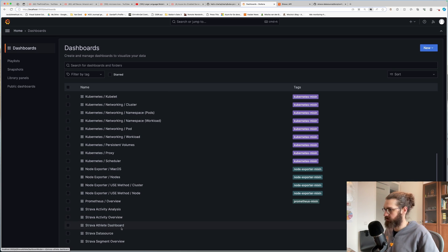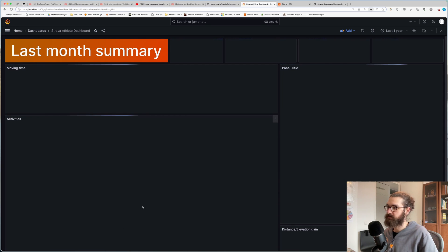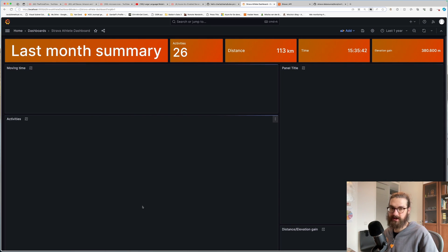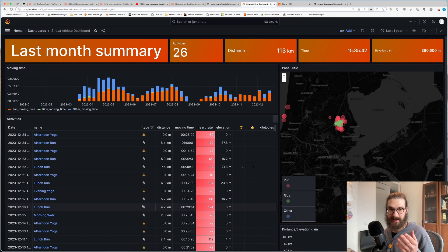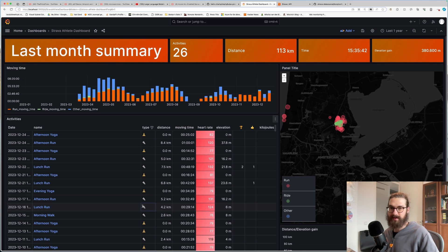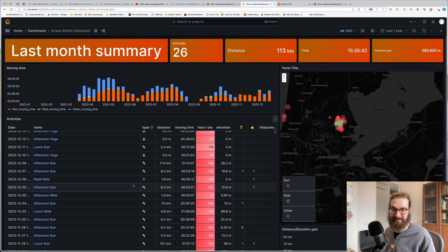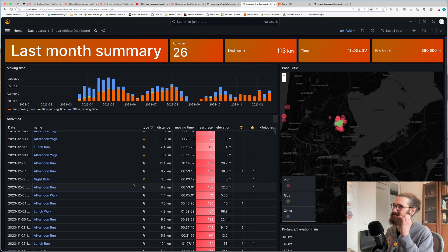Let's go to the athlete dashboard. And here we go. Here we have a summary of my activities of the last month. Isn't this cool? Like how easy was this? Now I have my Strava data in Grafana. And this is so awesome.